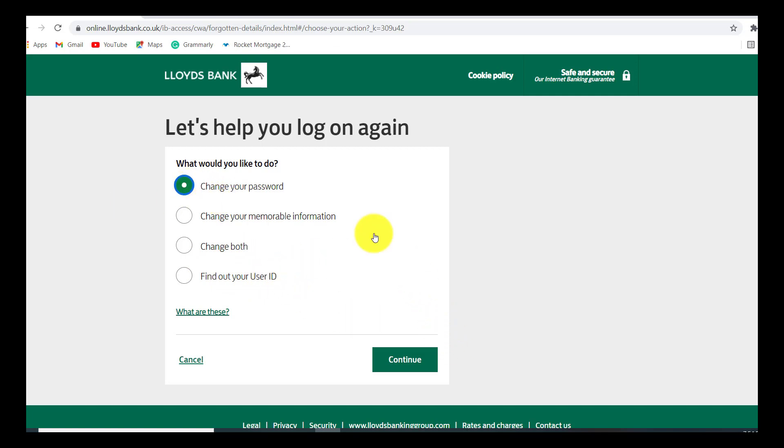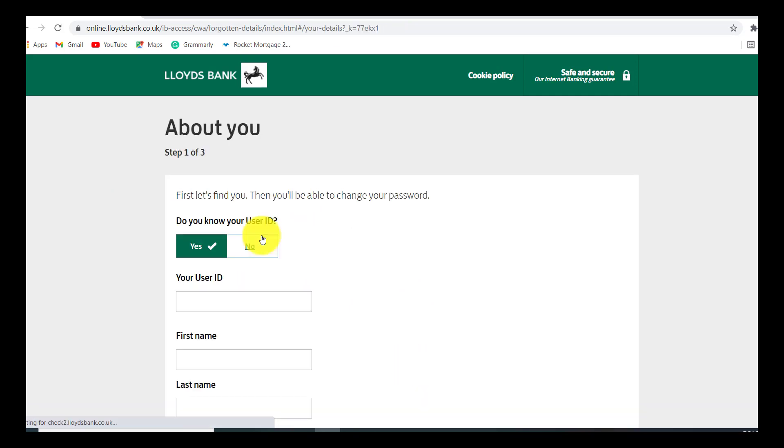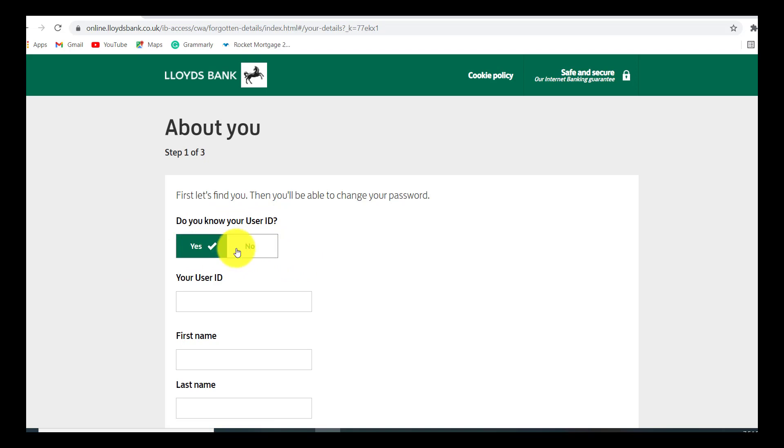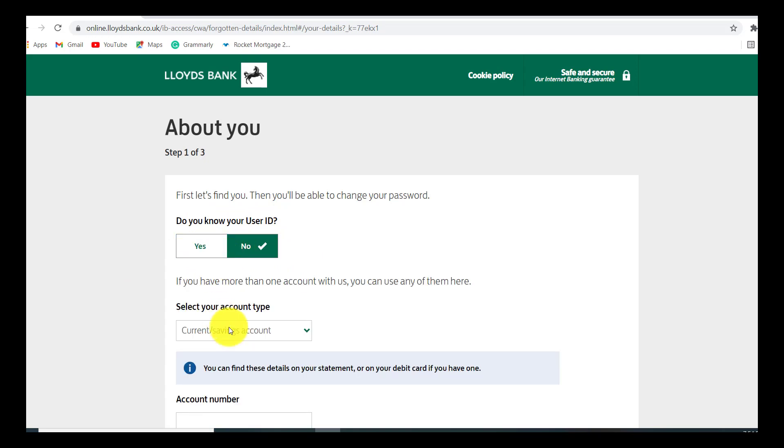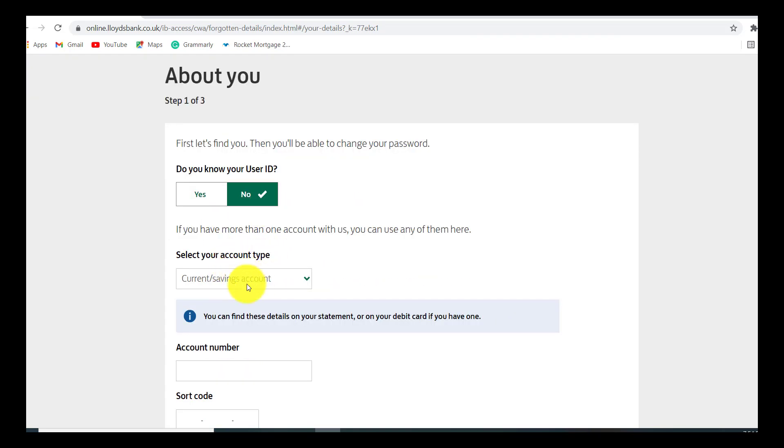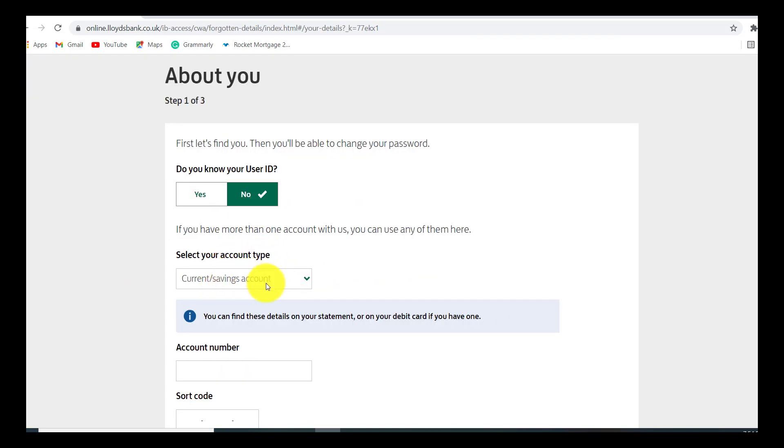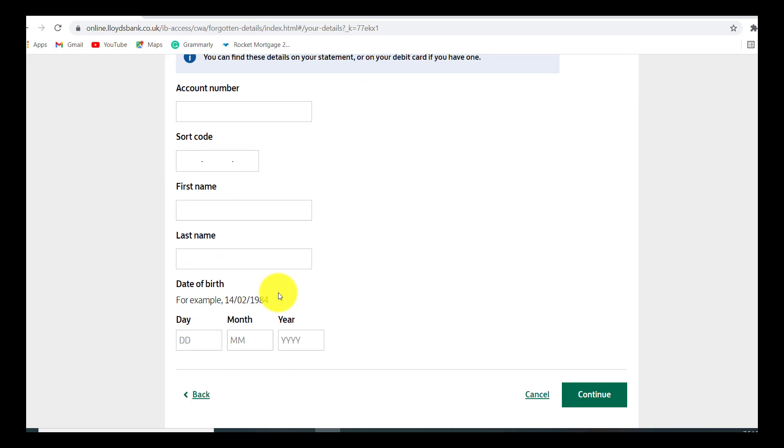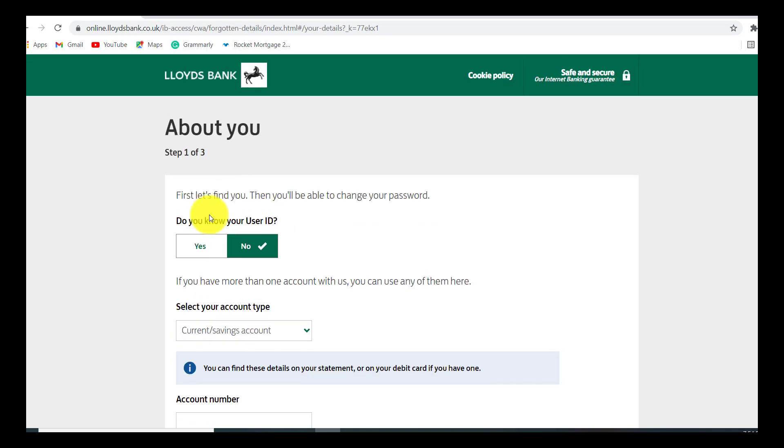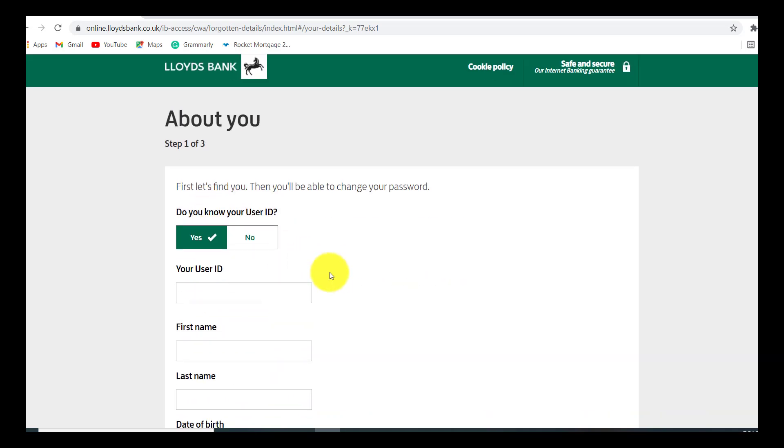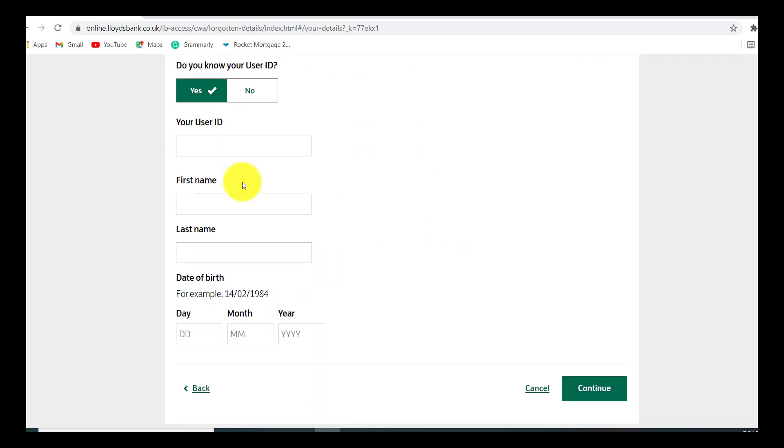Now you'll be asked if you know your user ID or not. If you remember your user ID click on yes, if not click on no. If you click on no you will have to provide your current or savings account and all the information. But if you click on yes you will have to provide your user ID, first name, last name, and date of birth. Provide all the information that is being asked here and then click on continue.